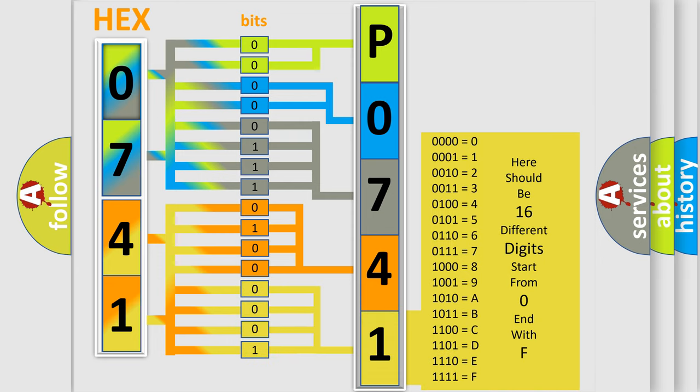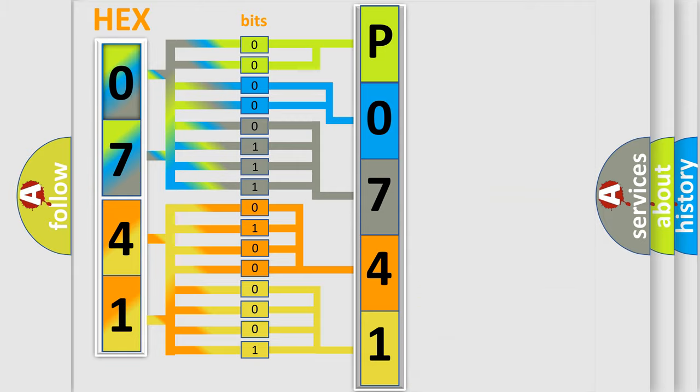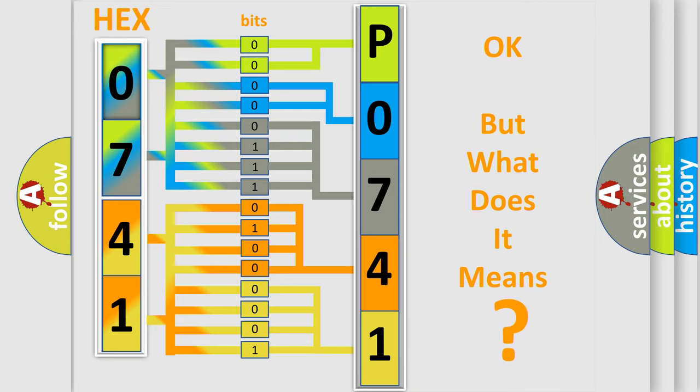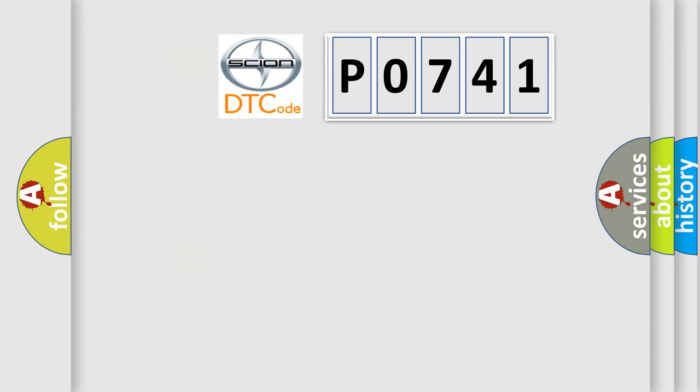We now know in what way the diagnostic tool translates the received information into a more comprehensible format. The number itself does not make sense to us if we cannot assign information about what it actually expresses.